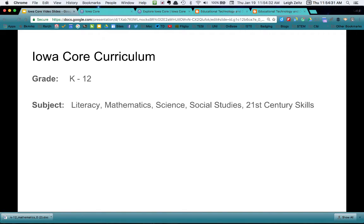We have literacy, mathematics, science, social studies, and 21st century skills, which is a conglomeration of things such as literacy, technology, real life skills, and that sort of thing.